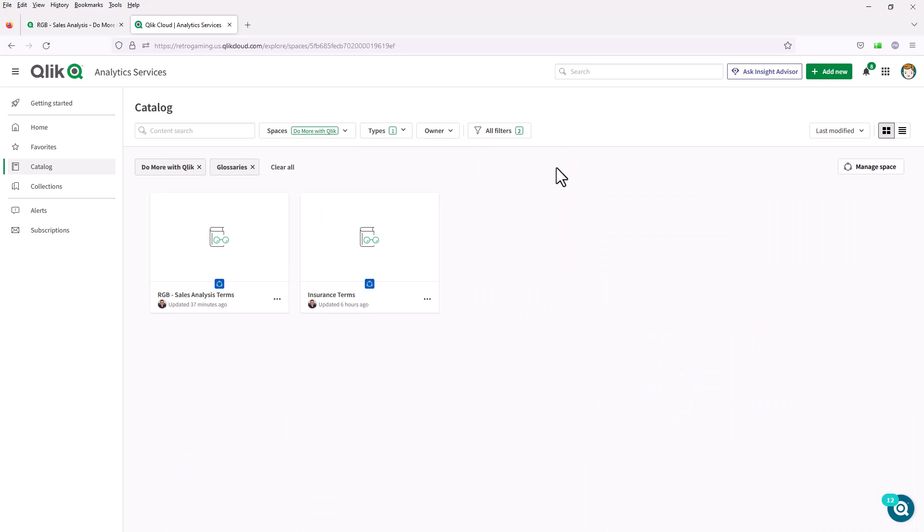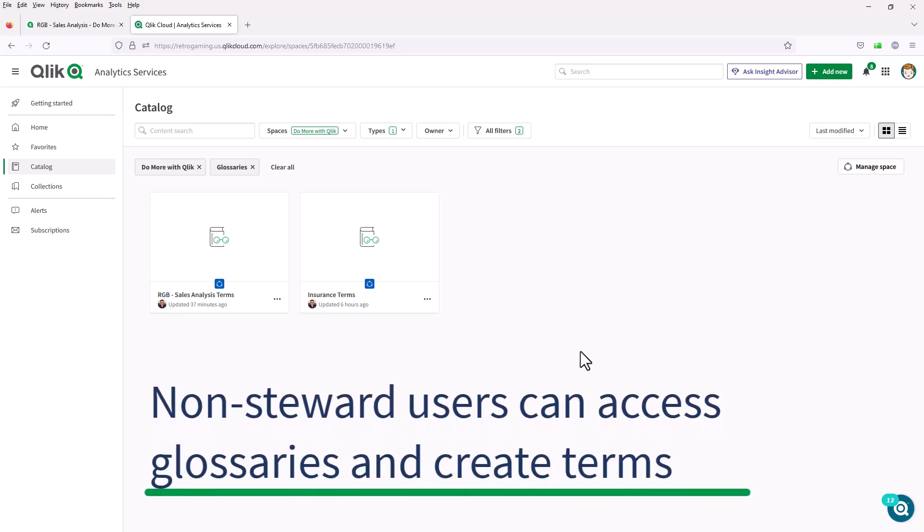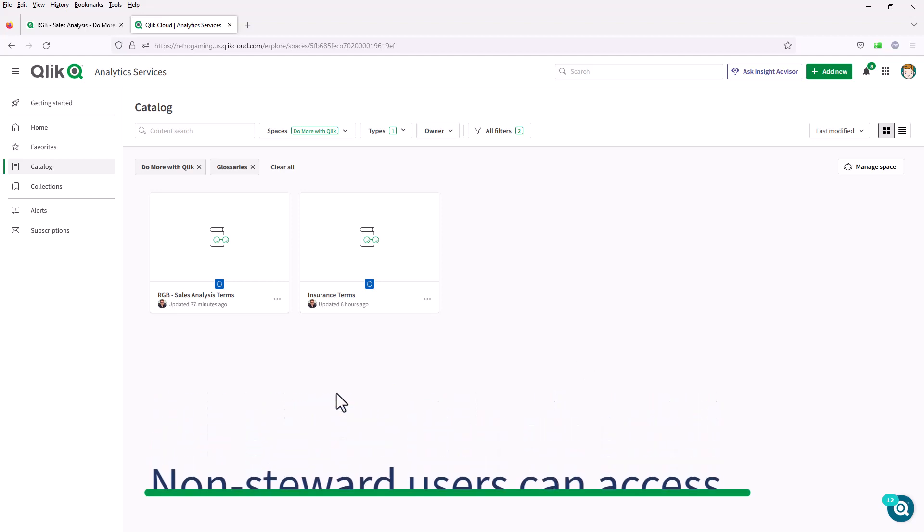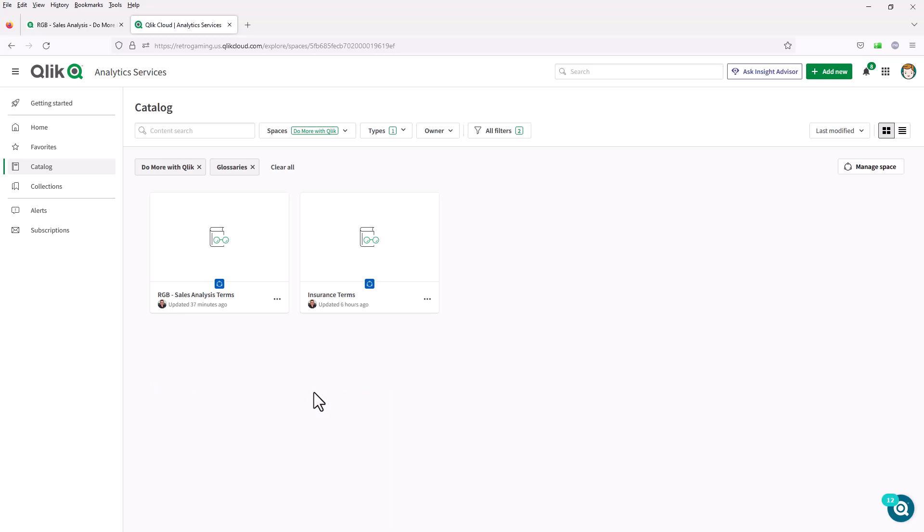As a business user or a developer, I do not have the steward role assigned to me, I'll cover that in the next video. I can look at existing glossaries as well as add terms to those glossaries that can then be approved later on.